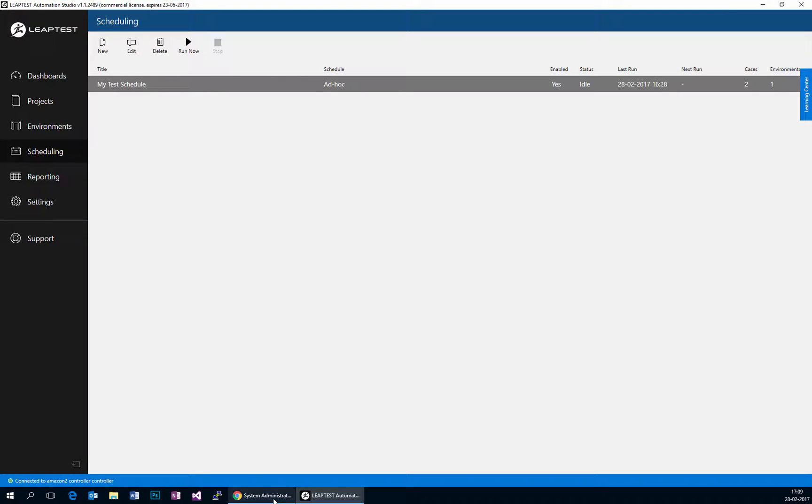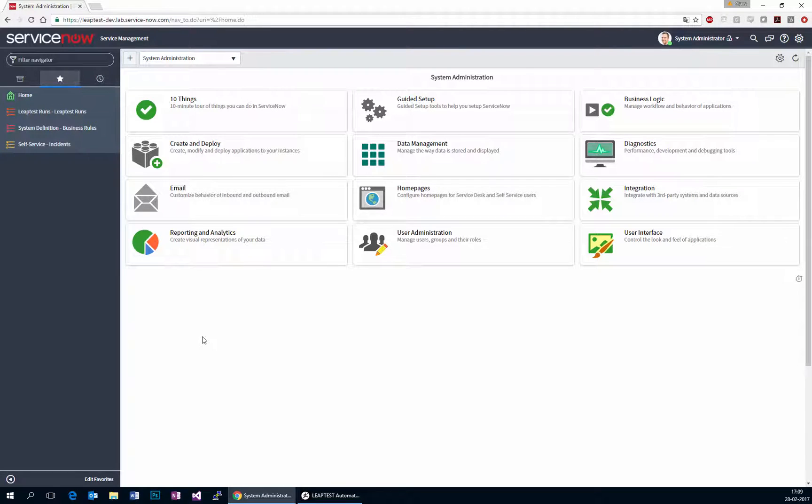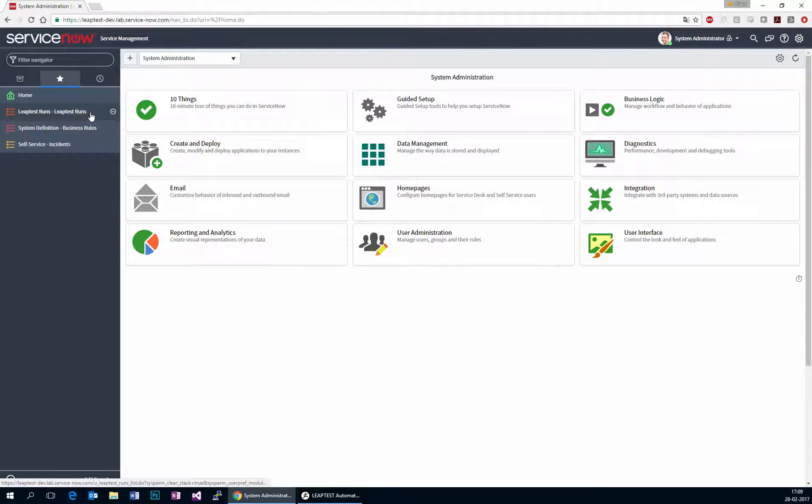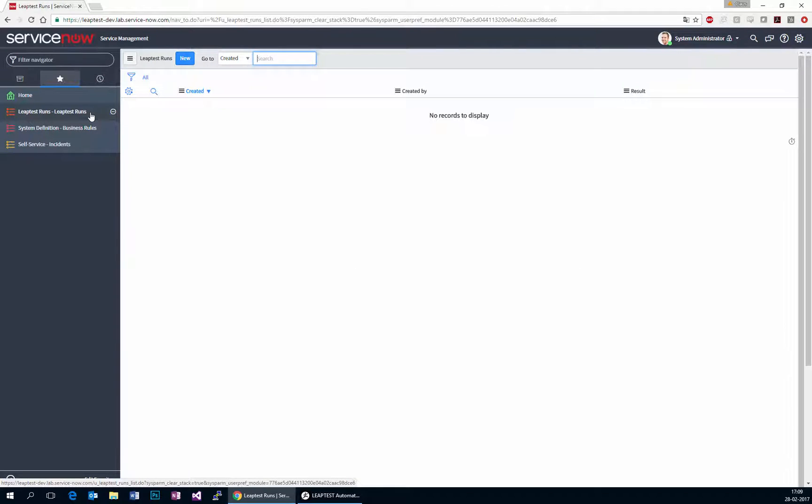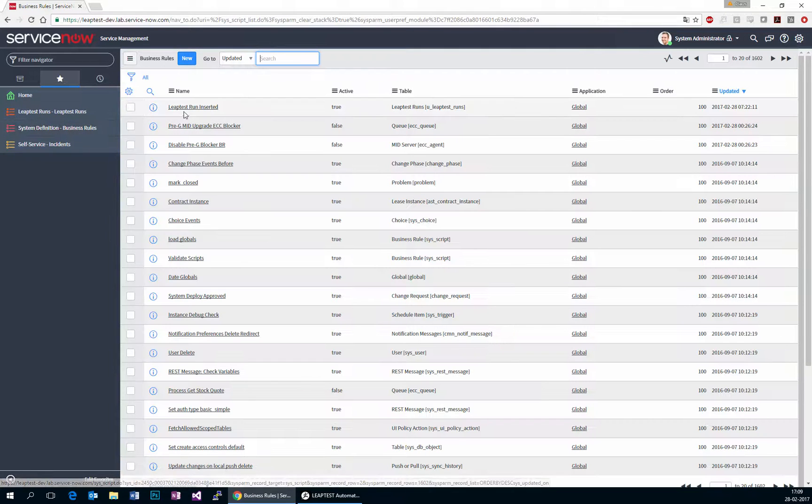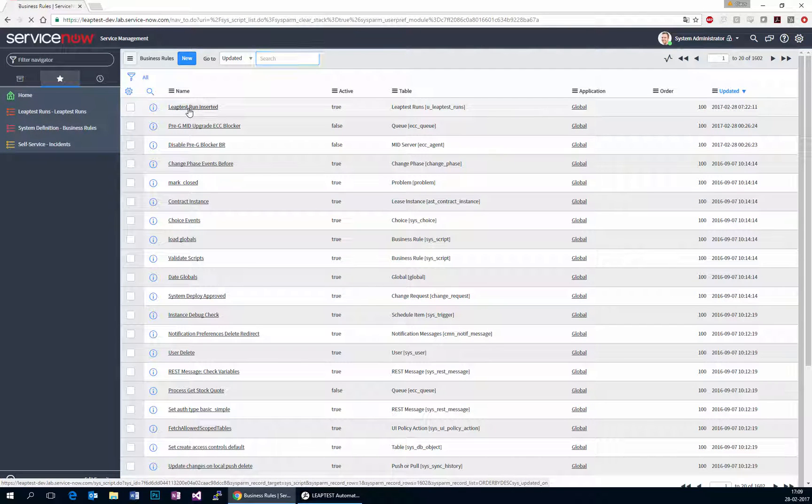I can switch over to ServiceNow and over in ServiceNow, I've created a table. This can be done in many different ways, but I have chosen to create a table and then I've created a business rule that runs on top of this table.